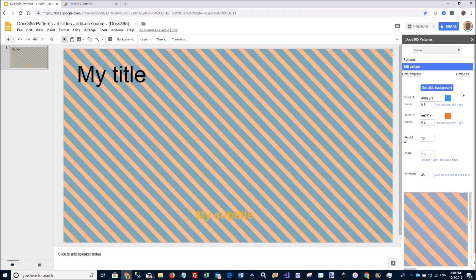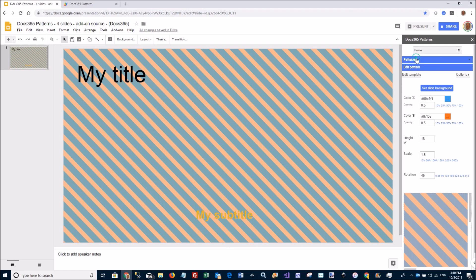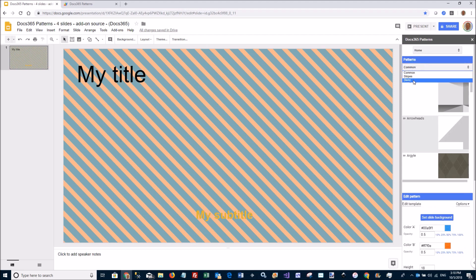So you can access it from any computer when you log in to Google Slides. So if I go here to Patterns, go to FAVs, and there is my pattern 1.